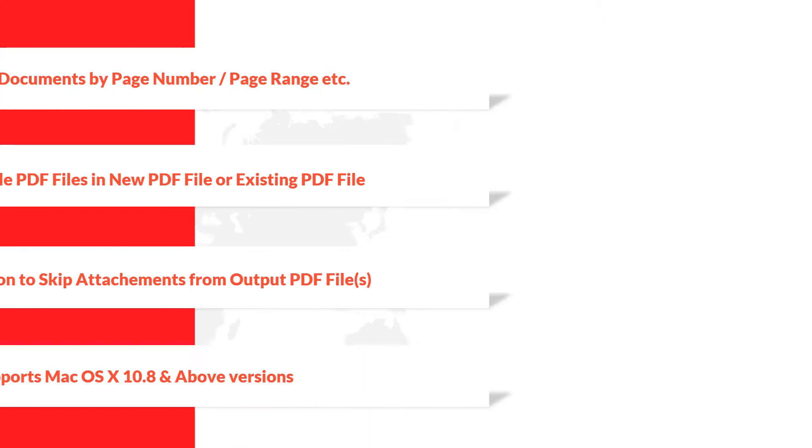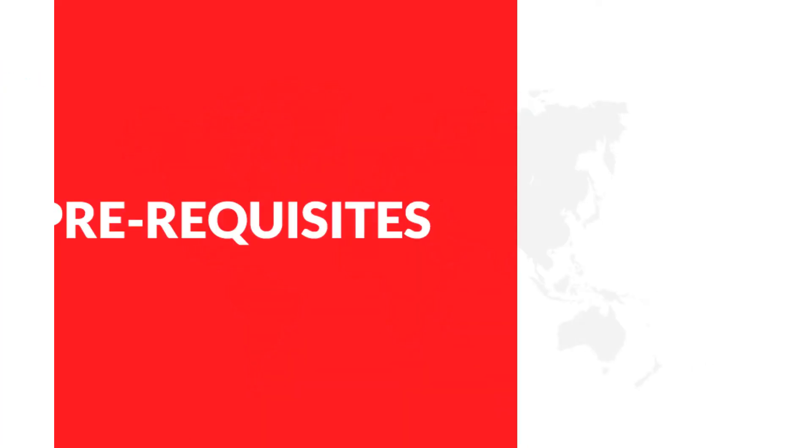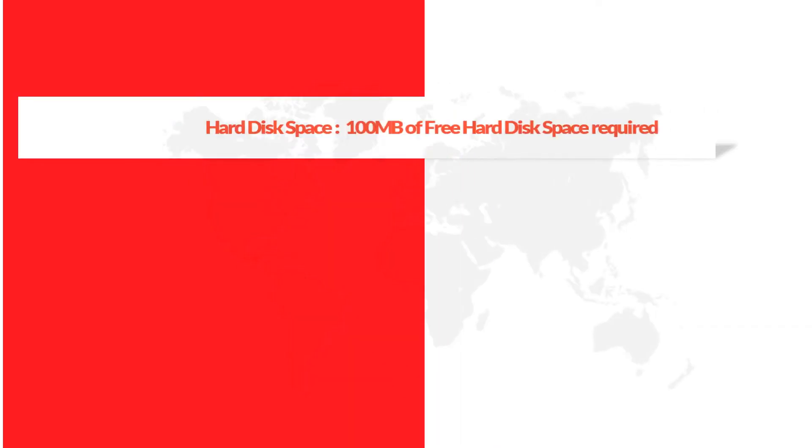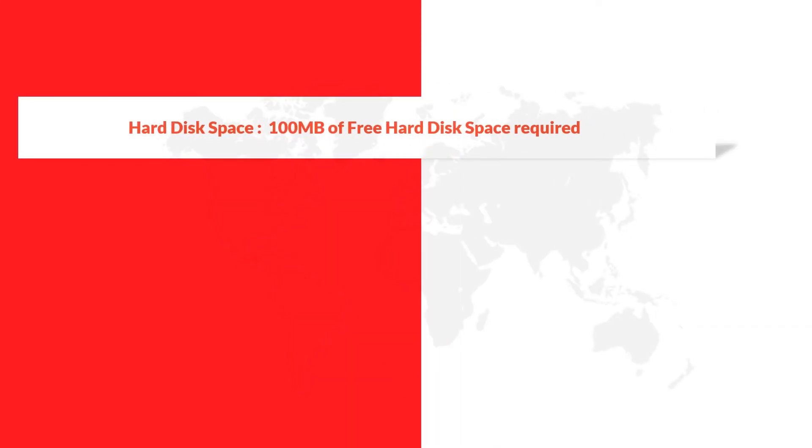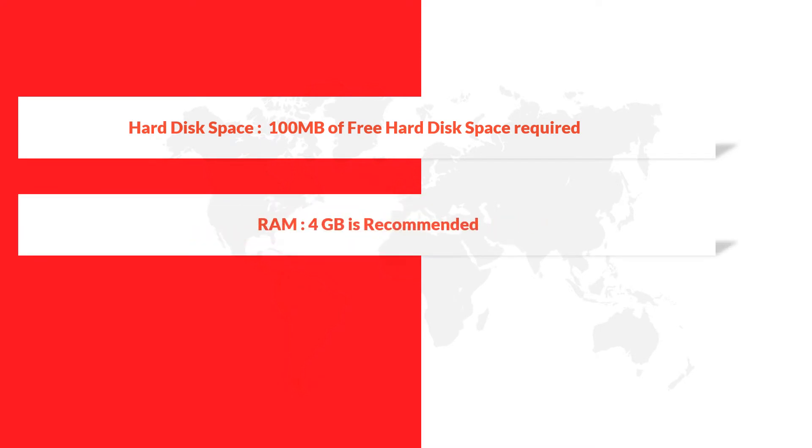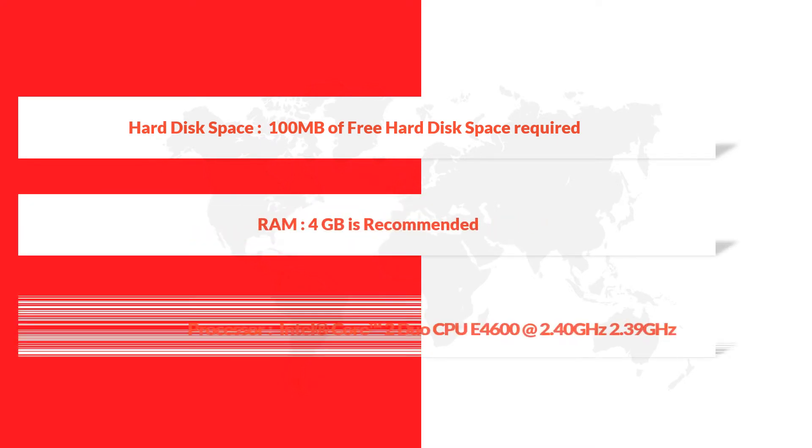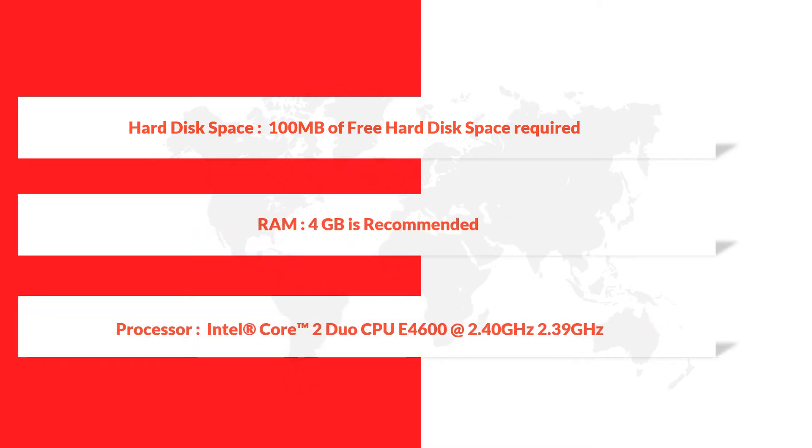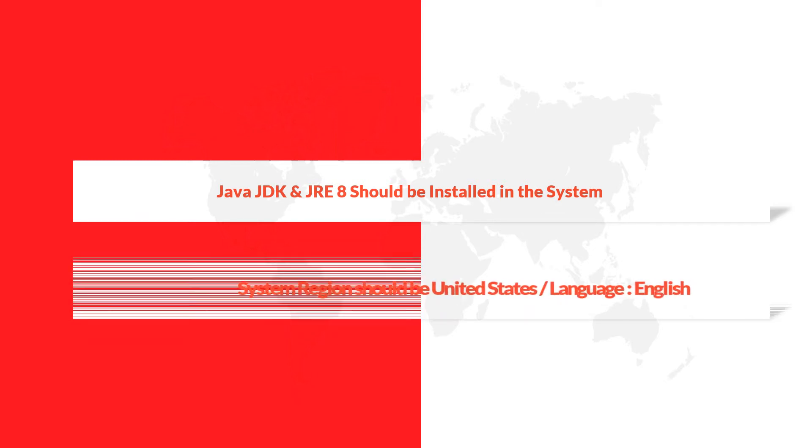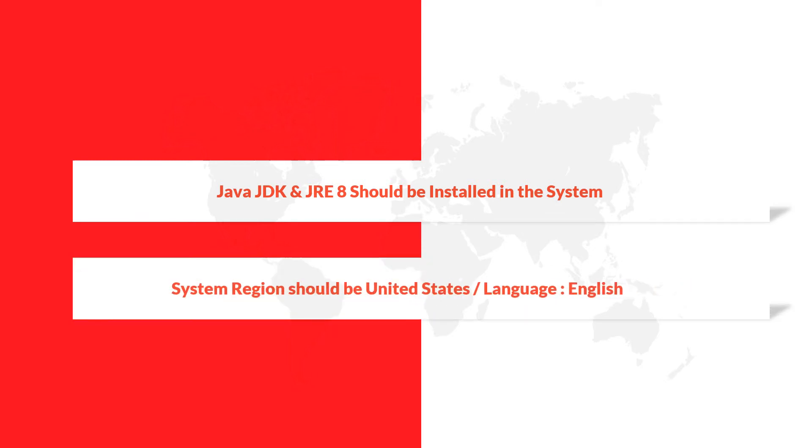Now let's check out the prerequisites before installing the software. Make sure that you are having the recommended hard disk space and the recommended RAM size and the recommended processor speed as well. And also make sure that Java JDK and JRE 8 should be installed in your system. System region should be United States and the language must be set as English.